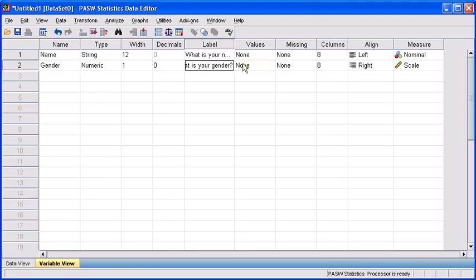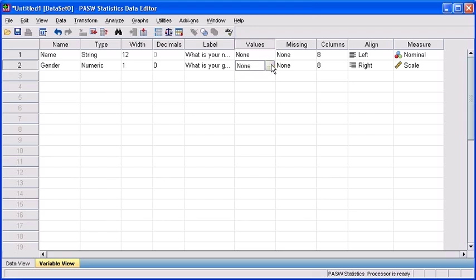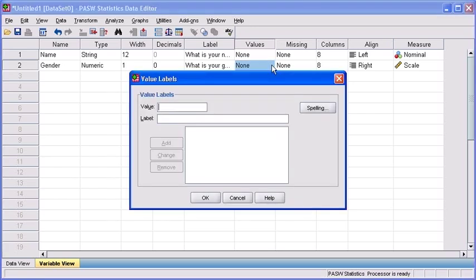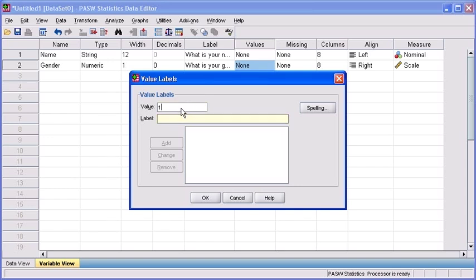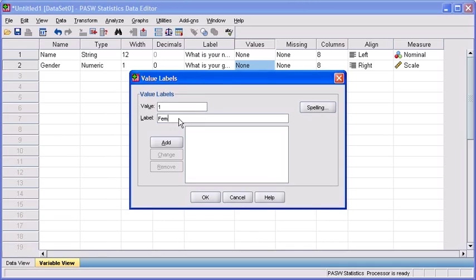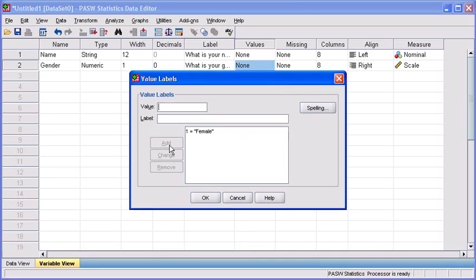Our values labels text box is going to appear and here is where we're going to define the numerical value for each of our genders. So let's begin by clicking in the values text box and type 1. Then click in the label text box and type female. Once completed, click on the add button.